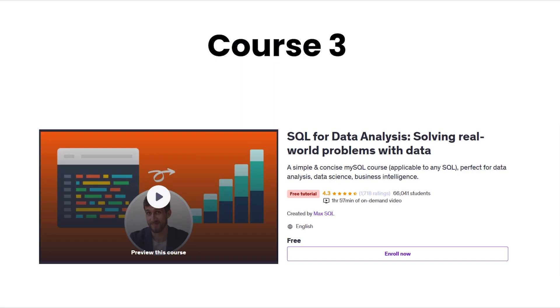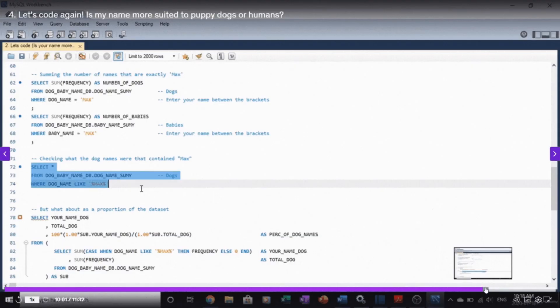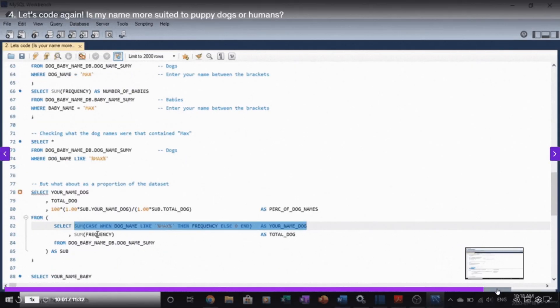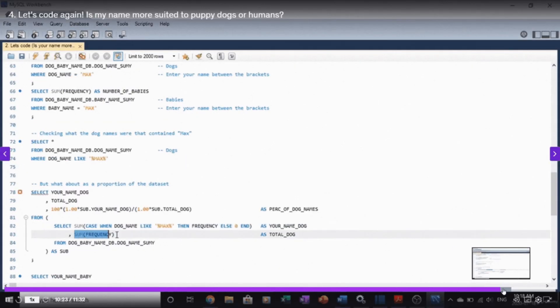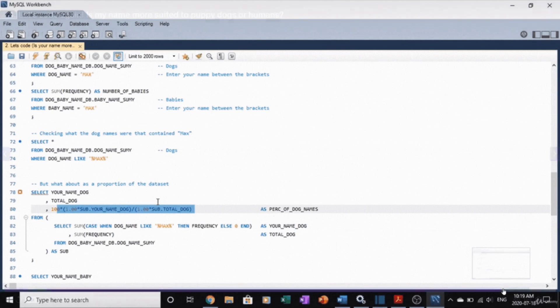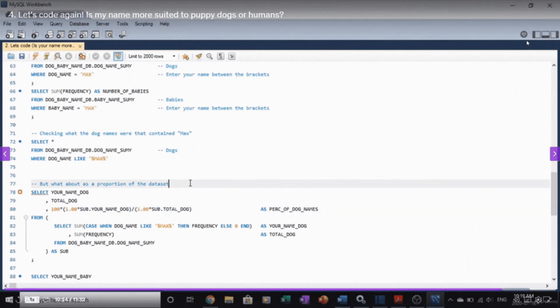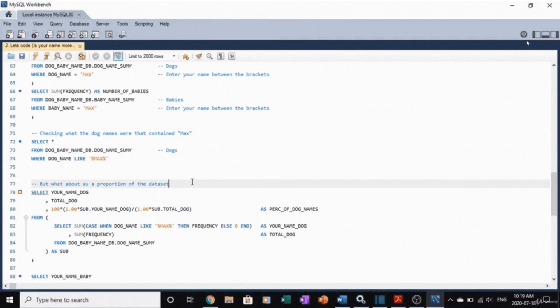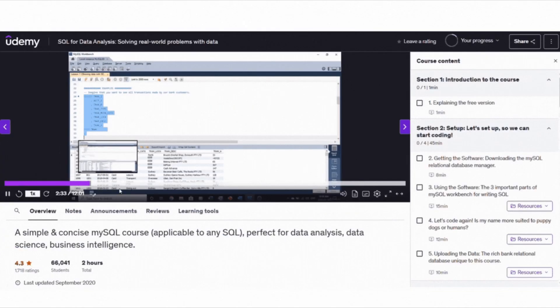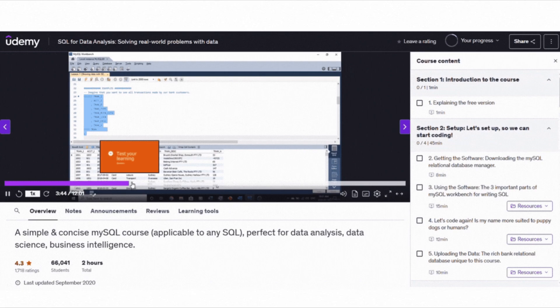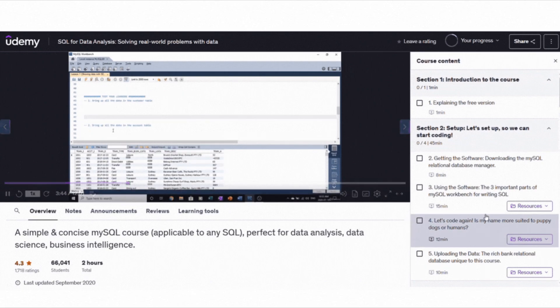SQL is a must-have skill for any data analyst. The SQL for Data Analysis course helps you master SQL by working on real-world business problems. You will gain hands-on experience with MySQL and learn SQL by playing the role of a data analyst at a fictional bank. The course covers essential SQL commands such as select,